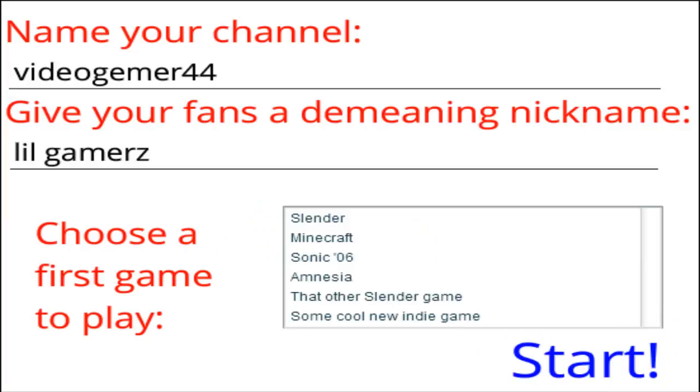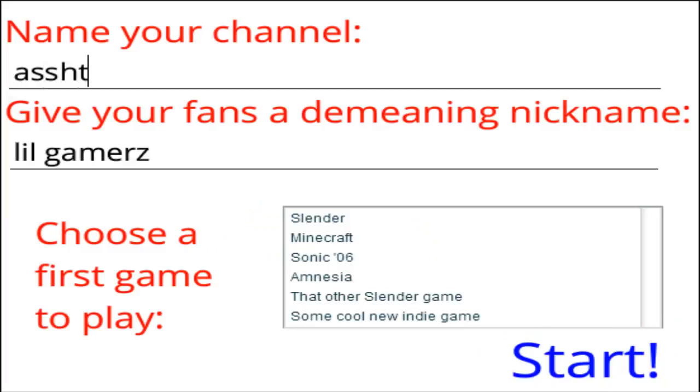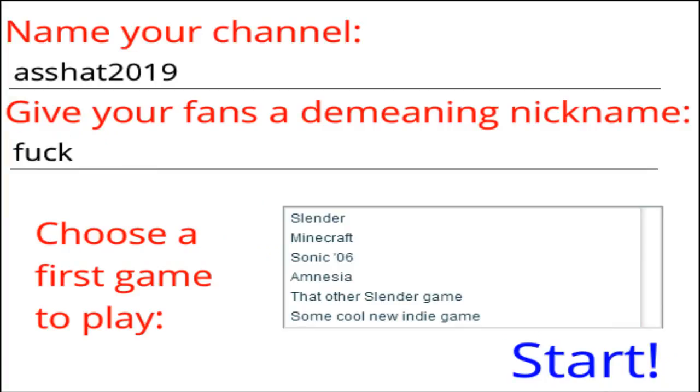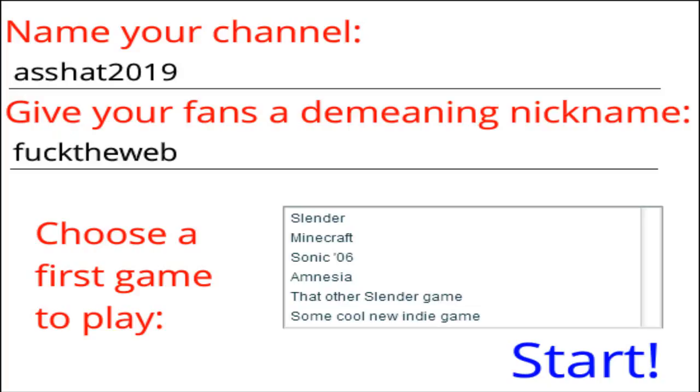Alright, so in here we can just hit Play, and then we get a list of games, but let's make it... Asshat 2019, little gamers. Fuck the Web. Okay, so if you want to, you can sub to my current channel Blackstar, and we can all be asshats and fuck the Web, you know what I'm saying.